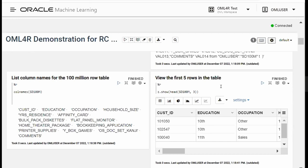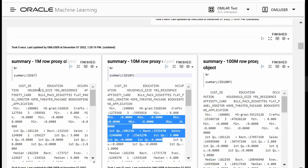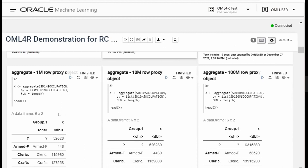I can use common R syntax like colnames for the 100 million row table to get column names. I can use head to get the first five rows of the table — z.show is a Zeppelin function for formatting output. I can run summary on our proxy object, showing this for the 1 million, 10 million, and 100 million row proxy objects. When I'm running these base R functions, the computations are happening inside the database, not in your local R engine.